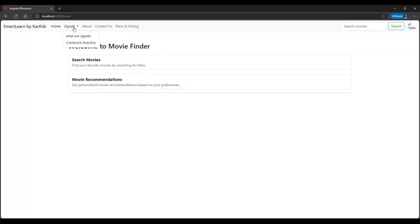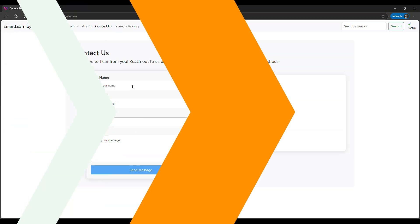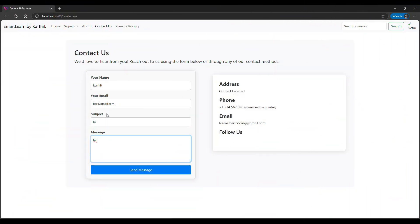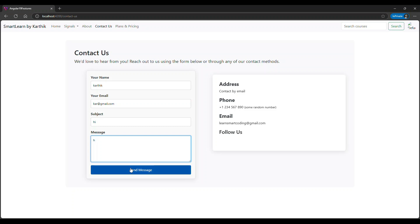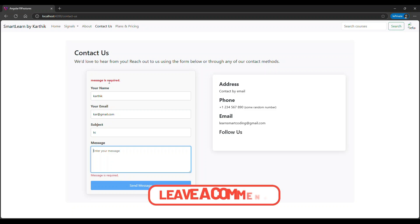Let's see how it looks. I've opened up the project — clicking on 'Contact Us', you can see the button is disabled. This is disabled because of what we wrote. If I fill in the field, it gets enabled. The moment I remove it, it gets disabled again. So signals can actually update the DOM based on the value we change. This is also a signal — I'm going to show you how it works.